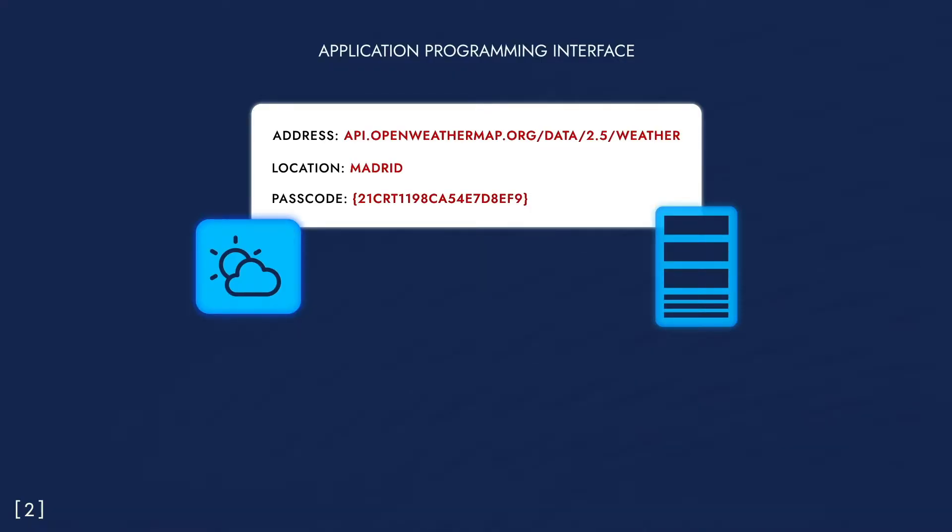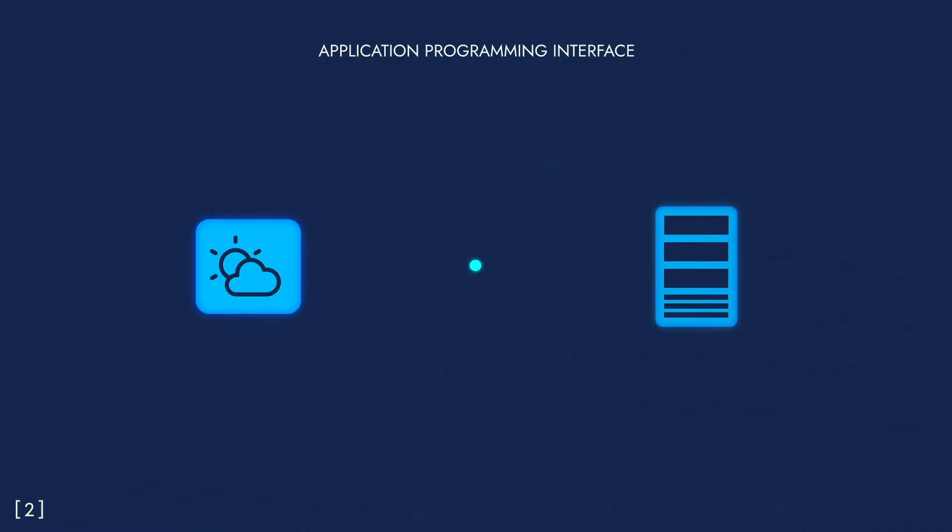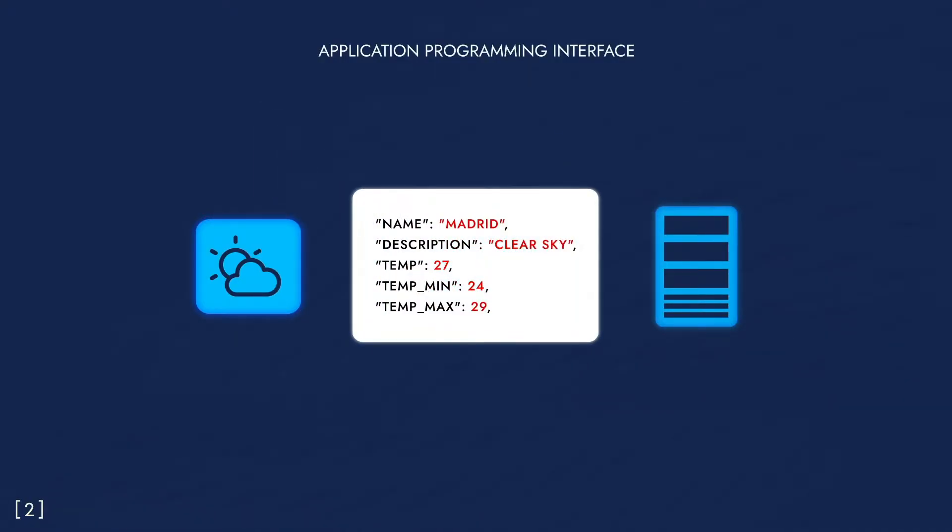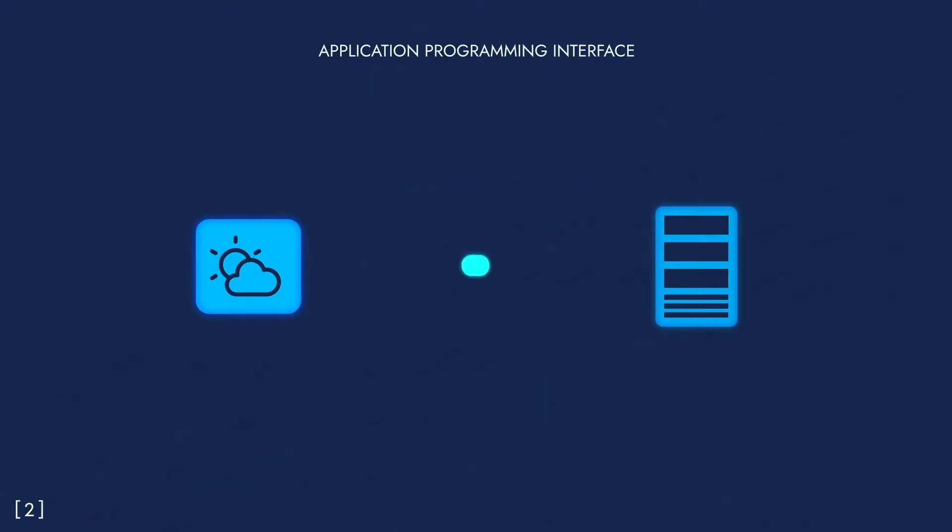If the message is structured in a specific way, the weather API will understand it. Once the message is delivered, the API will return its response over the same channel.